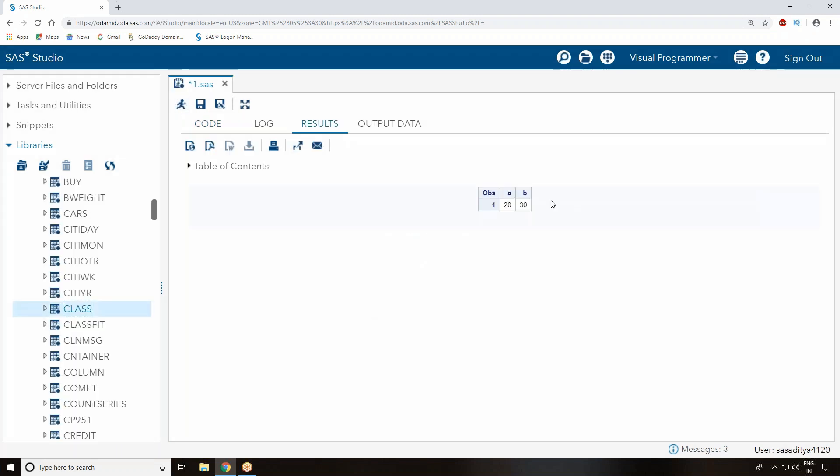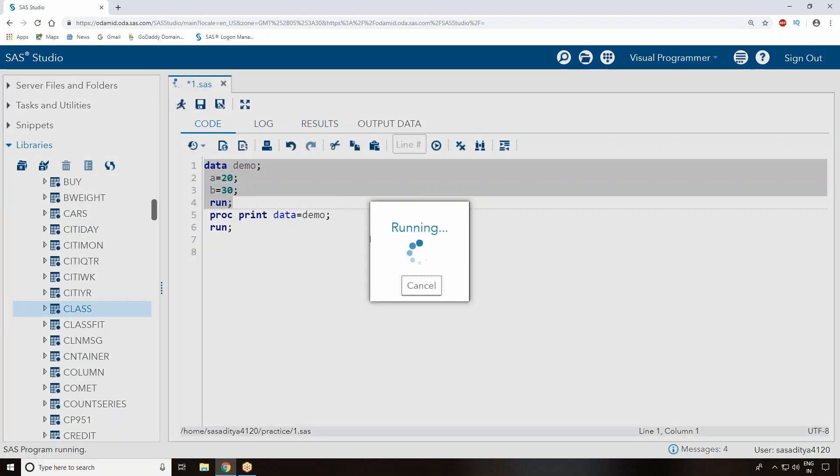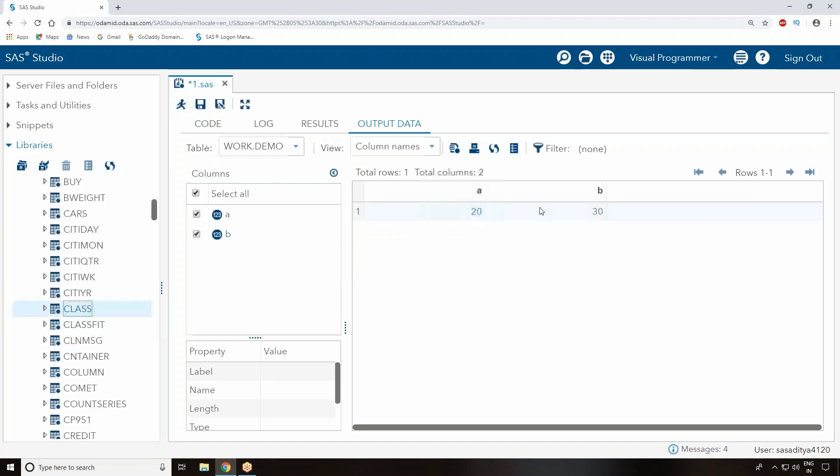You can see the output in the output window - that is your result window with HTML format. Earlier we also used to get the data on the data step and run step, but this is just dataset information you can see.